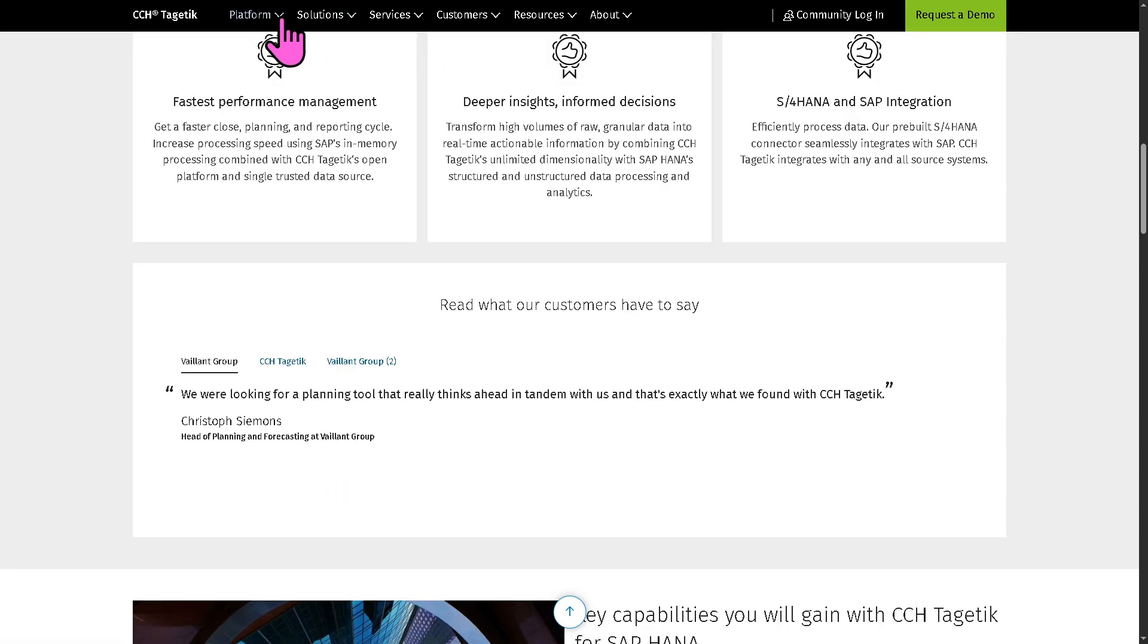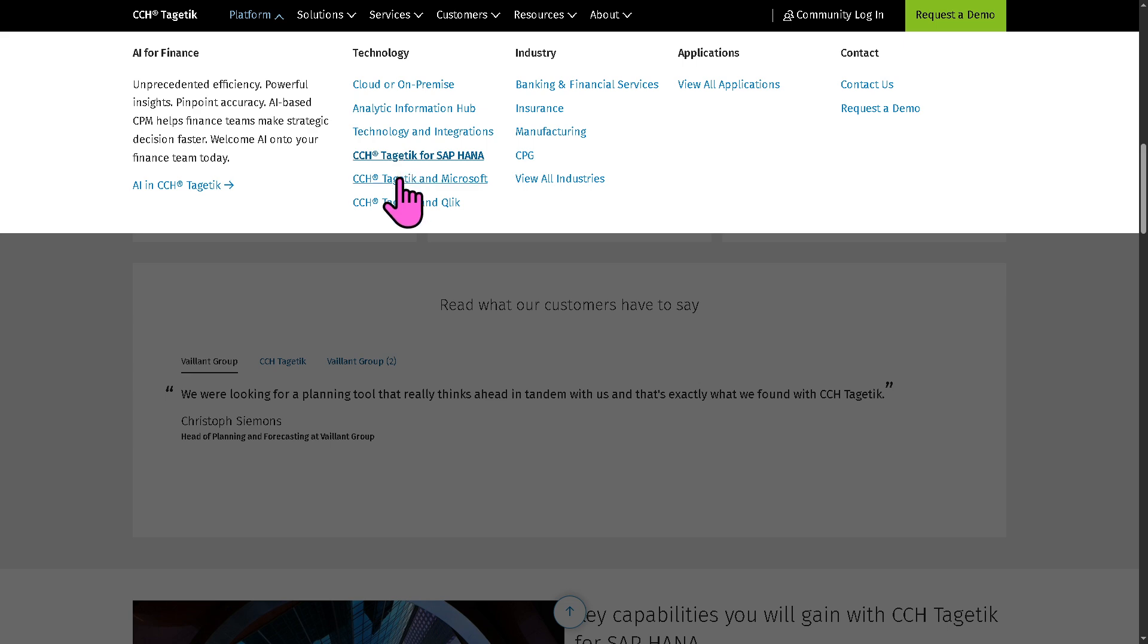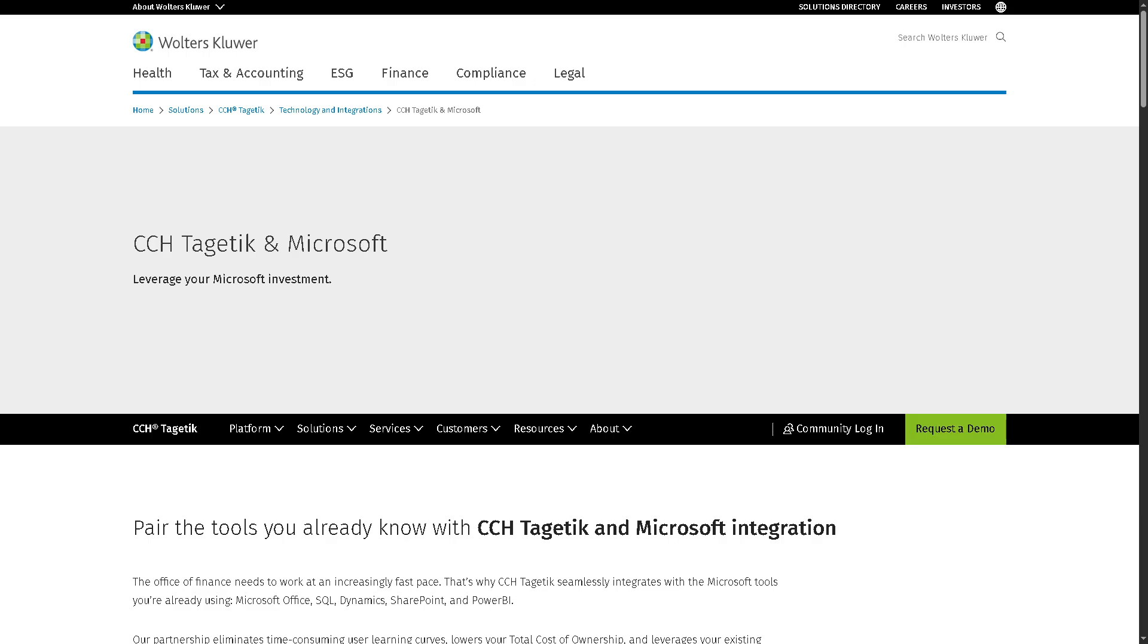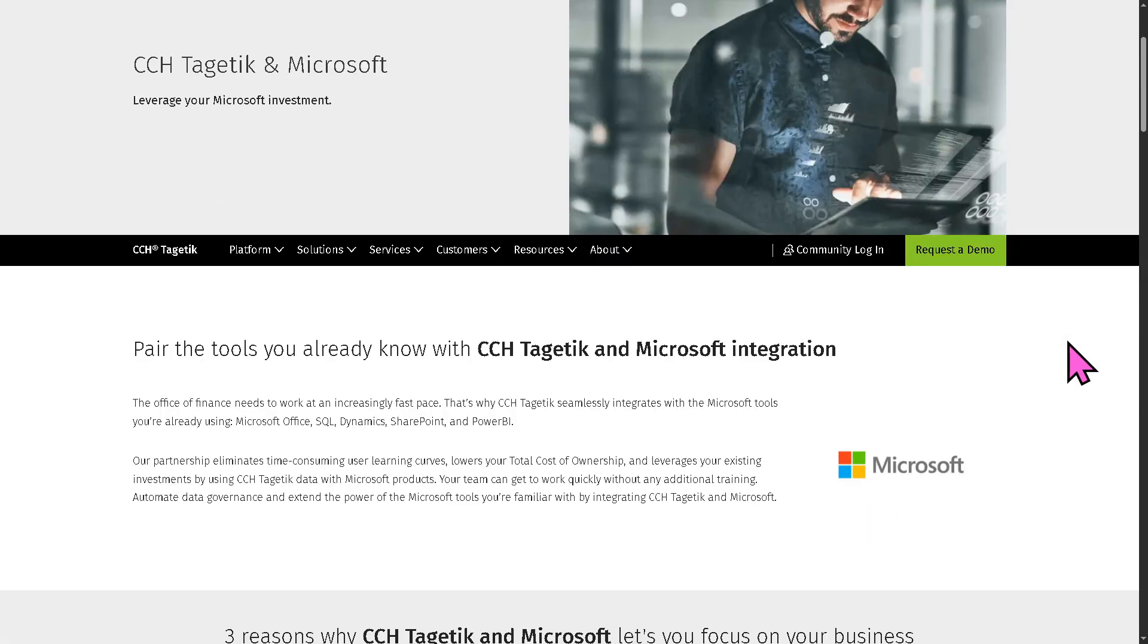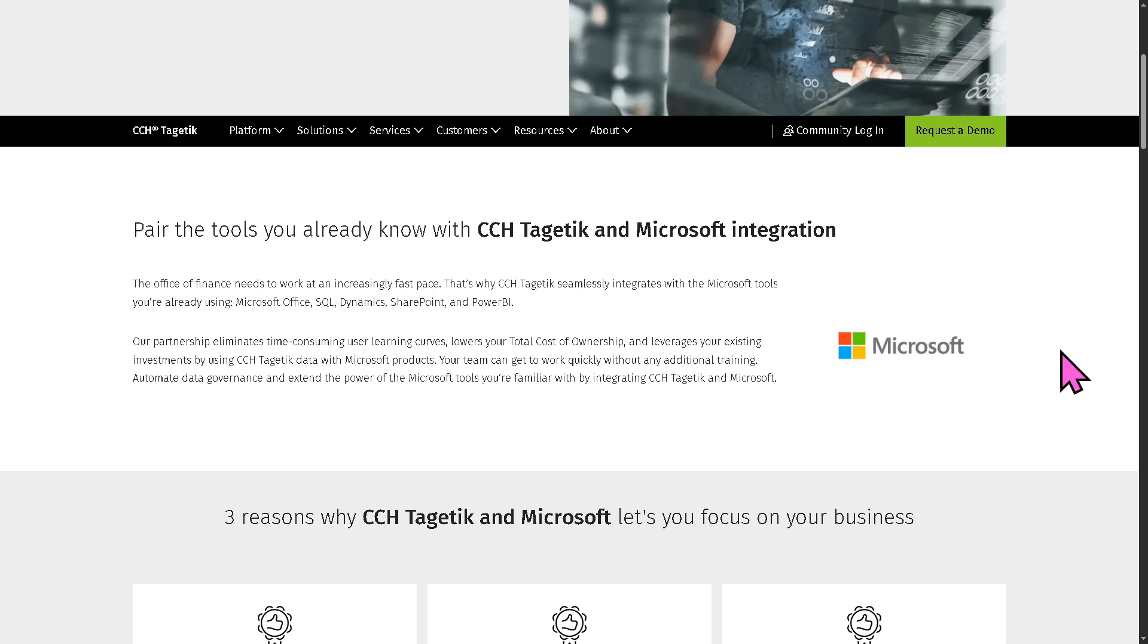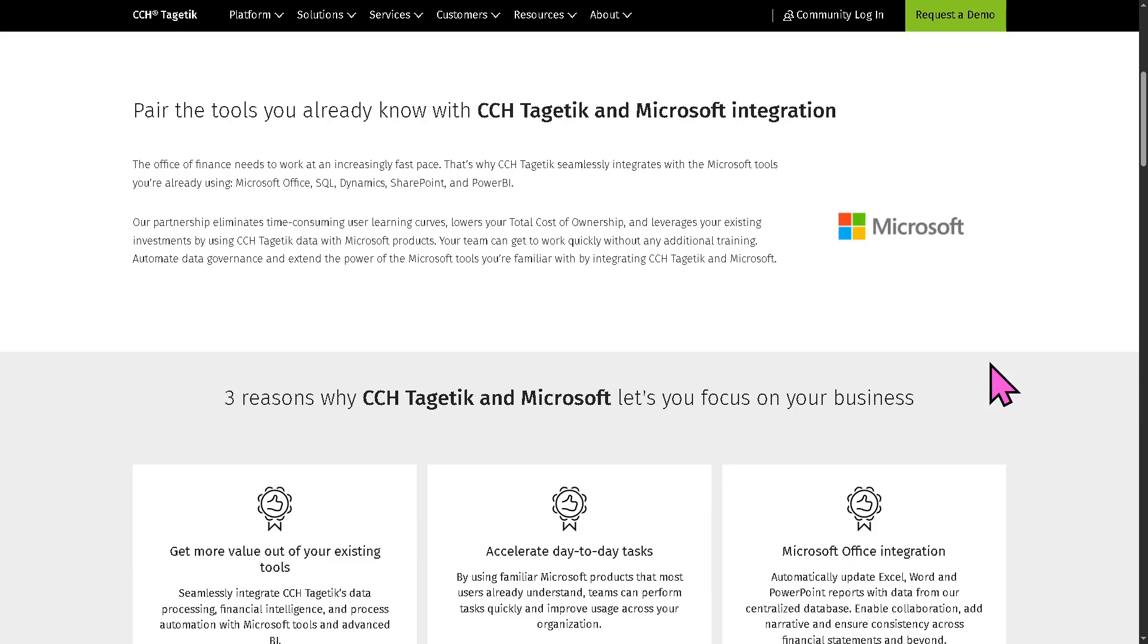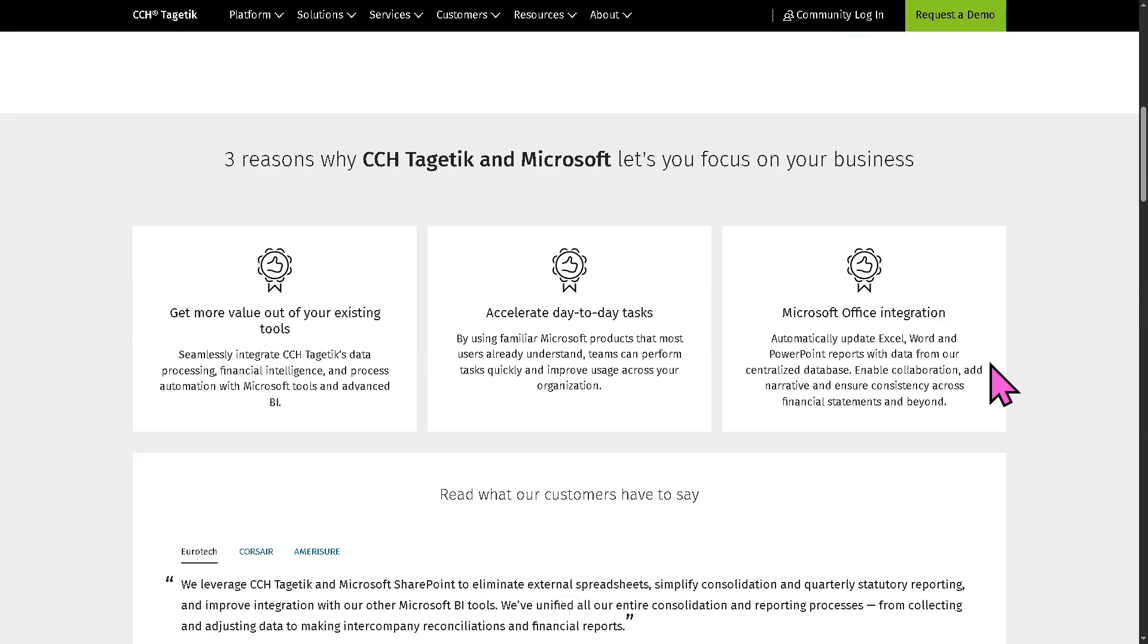Now, let's go to the next one, which is CCH Tagetik and Microsoft. Because this highlights integration with Microsoft technologies, especially Microsoft Excel. It offers deep native integration with Excel for planning, data entry, and reporting.